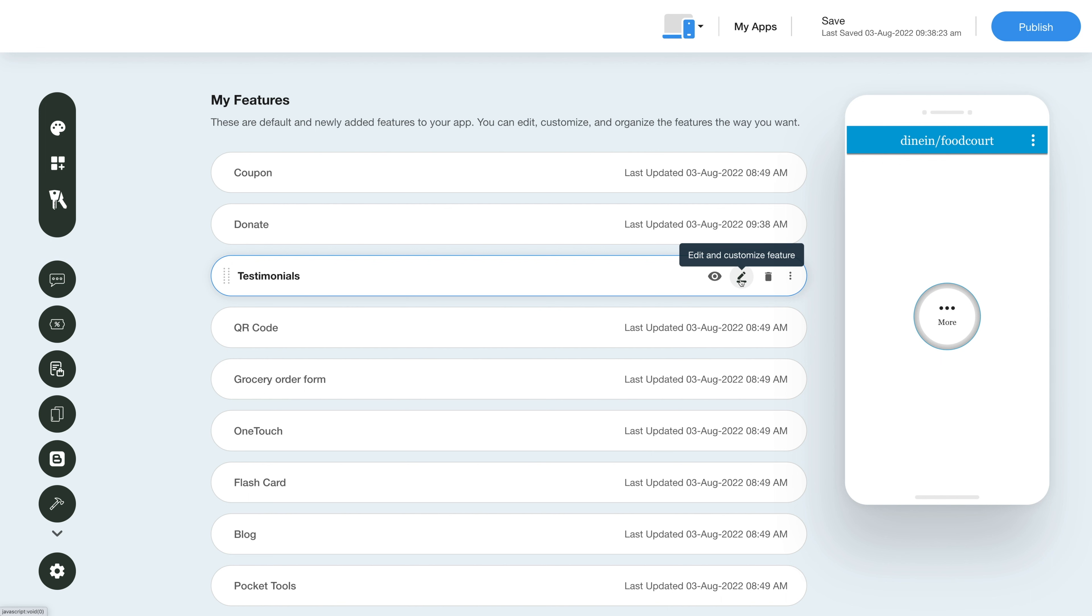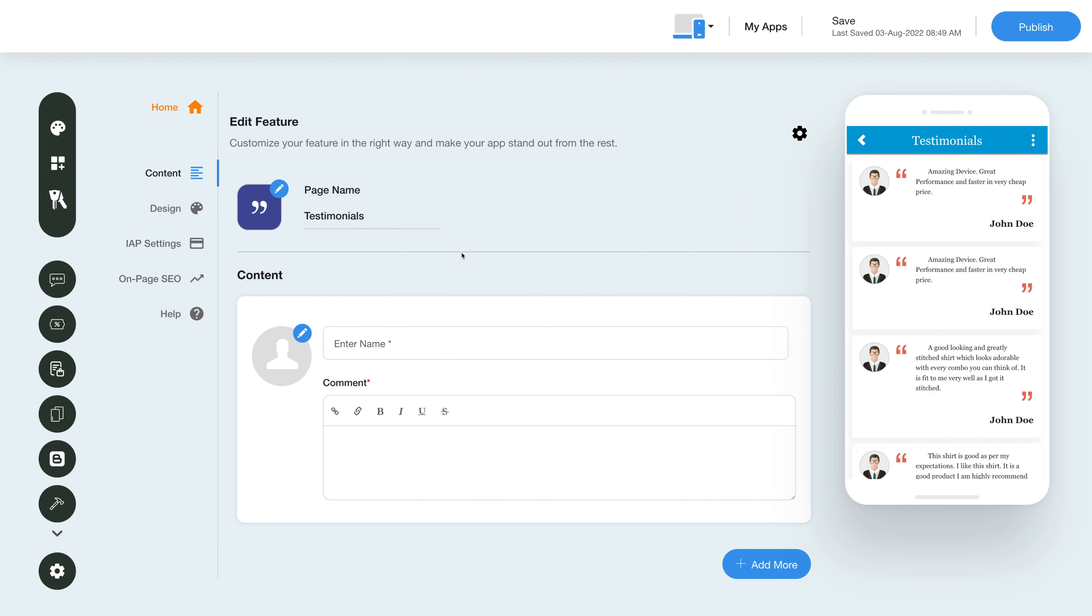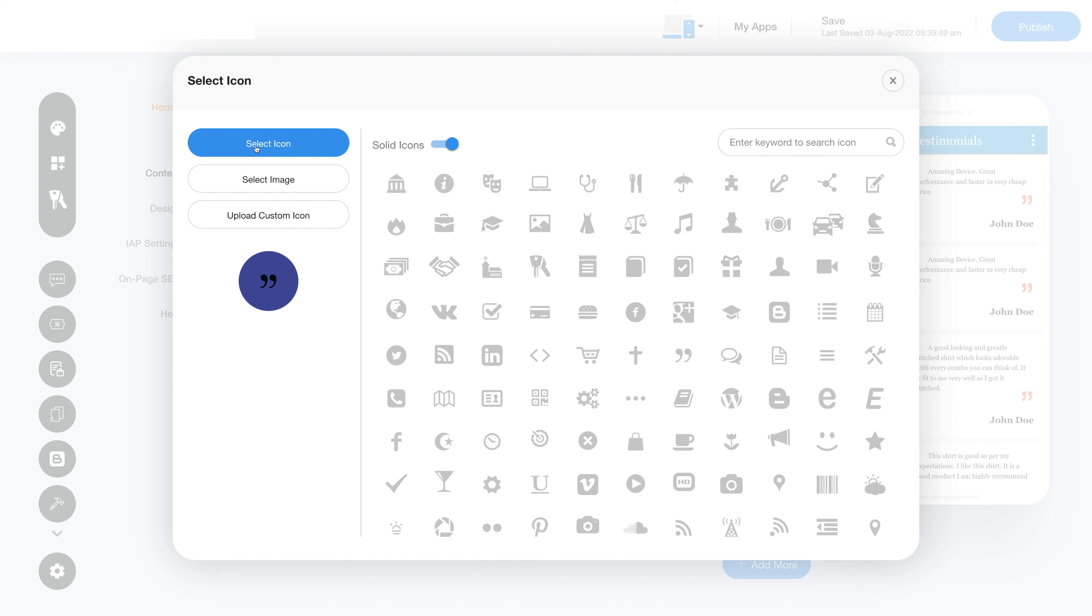This is your page or feature name. If you want, you can change it as per your needs. From here you can change the feature icon. You can select a solid icon or an outline icon or an image from a library or upload your own custom icon image.